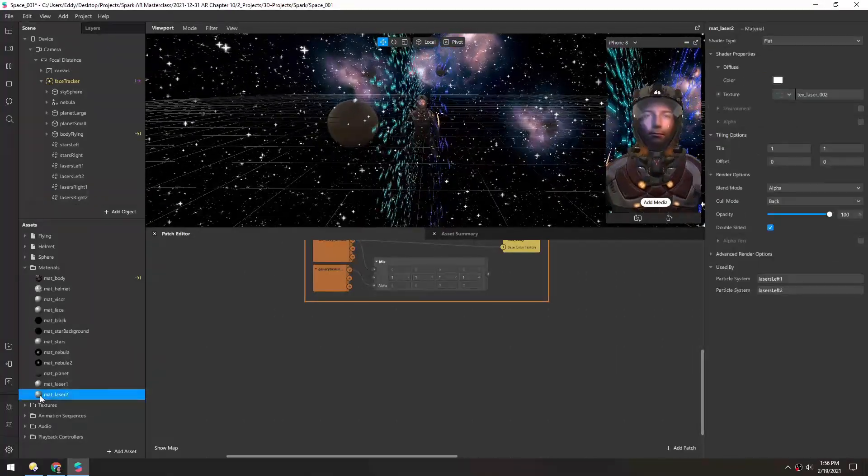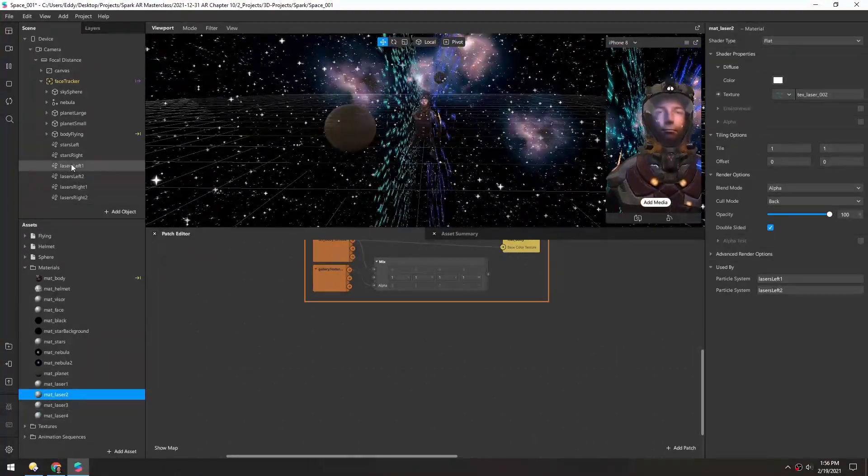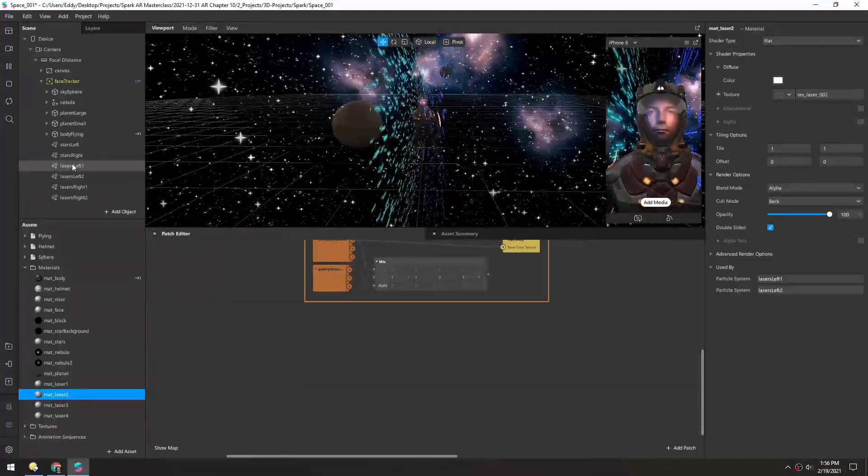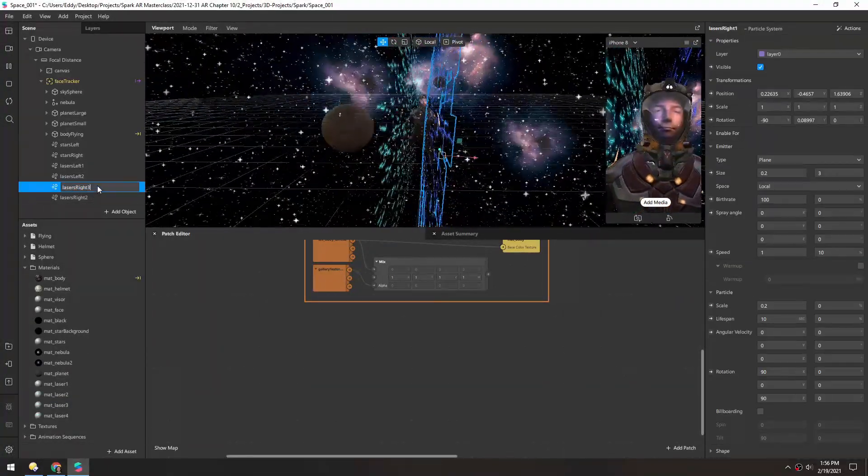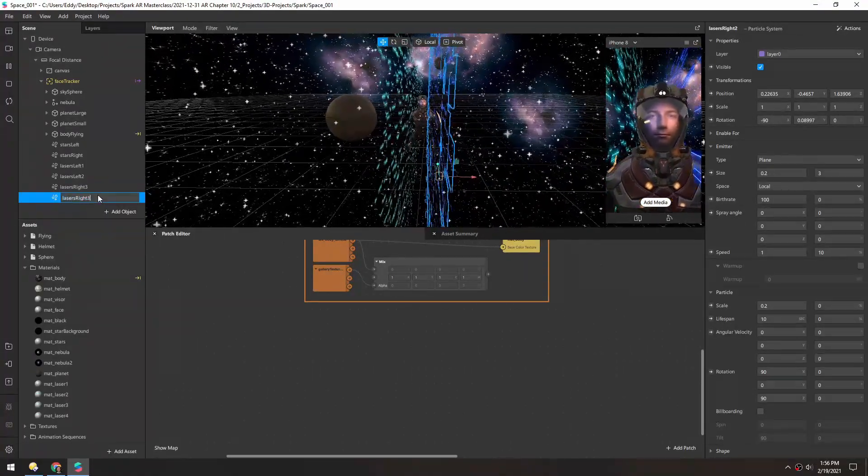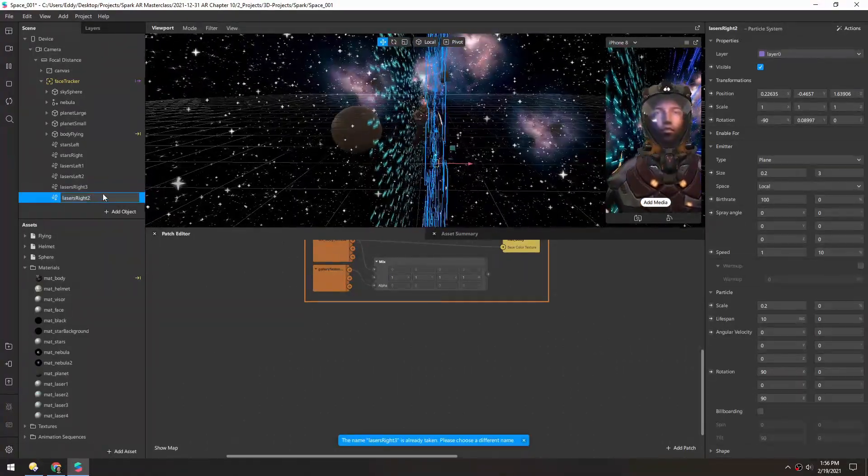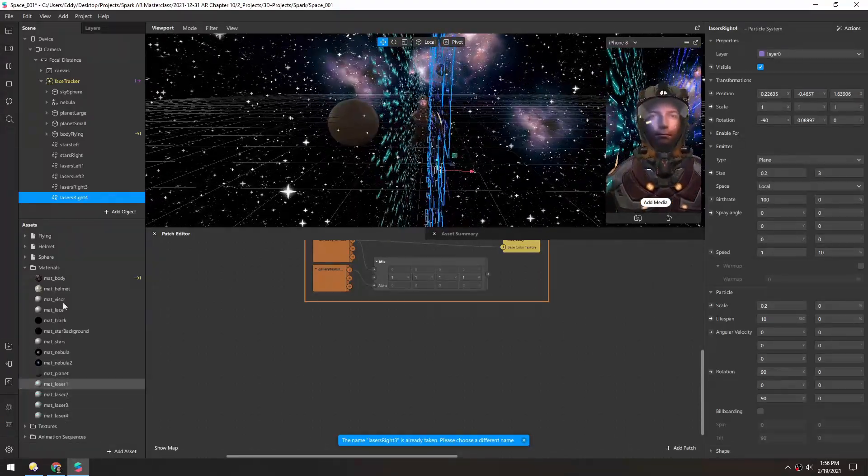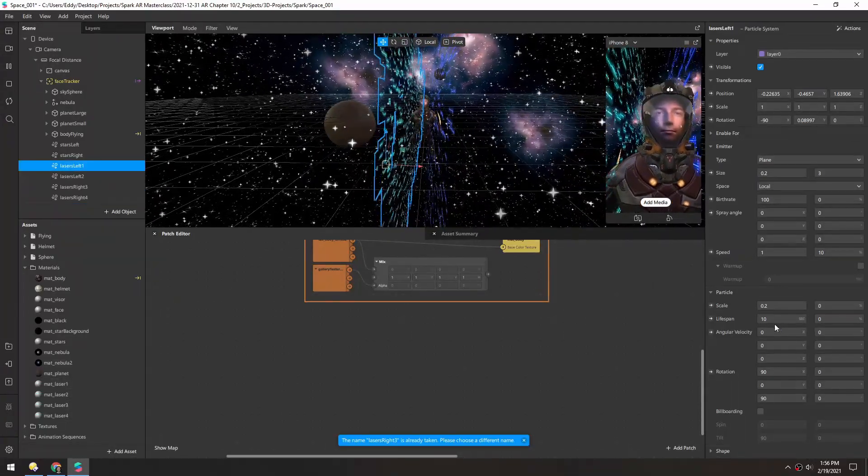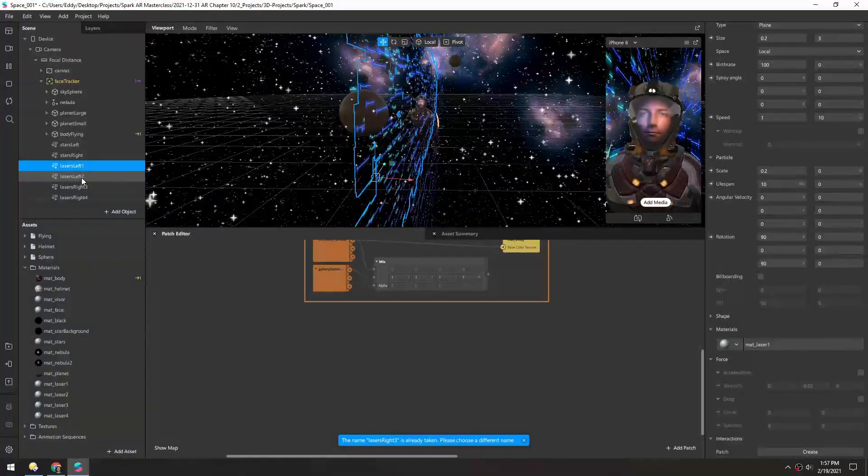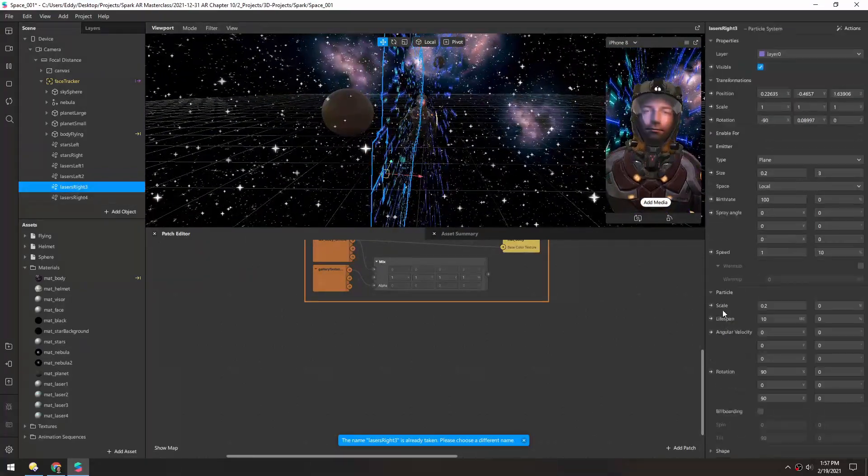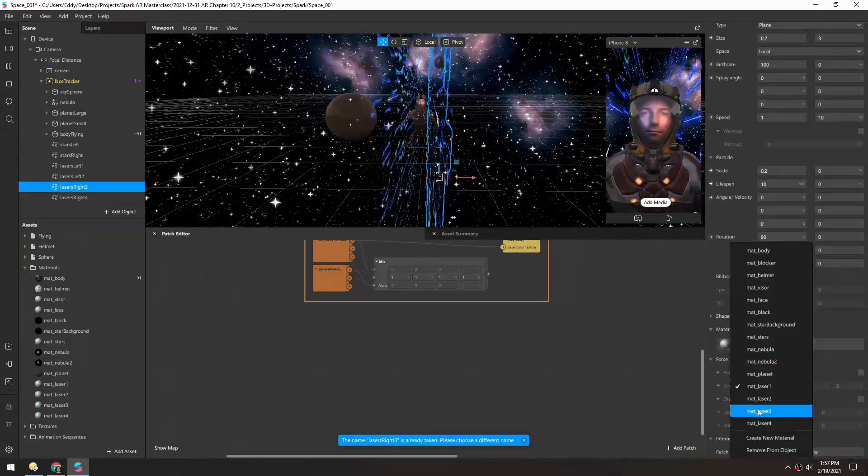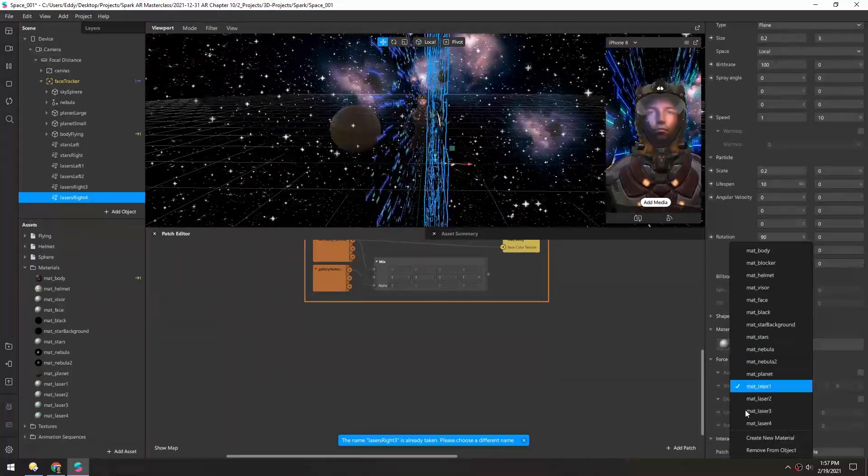Then I'll duplicate this material two more times. And this is actually a little confusing, I'm going to rename the right ones to 3 and 4. That way we can assign the lasers to the appropriate numbers. So we have one, two, three, and four.